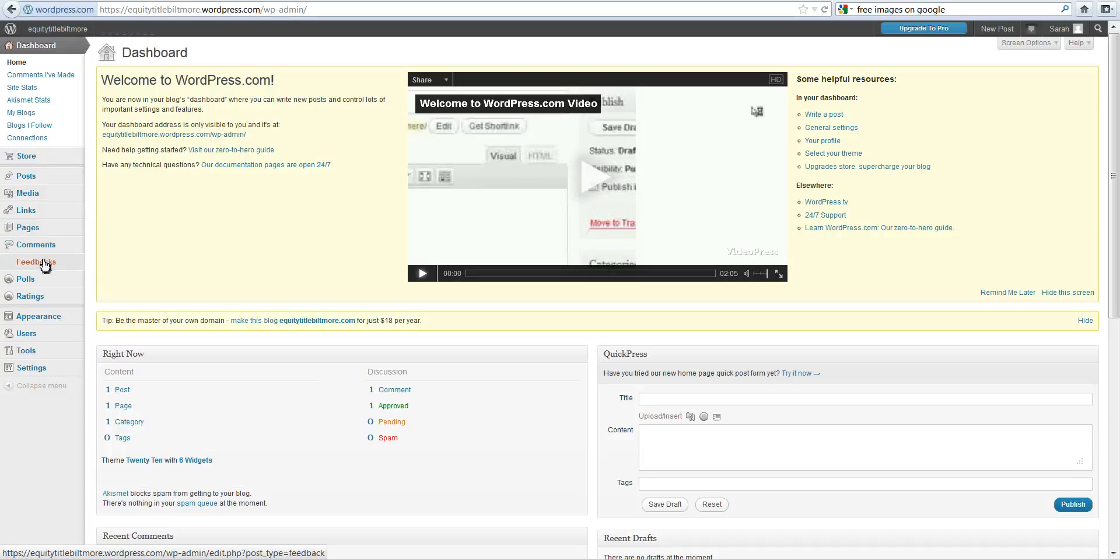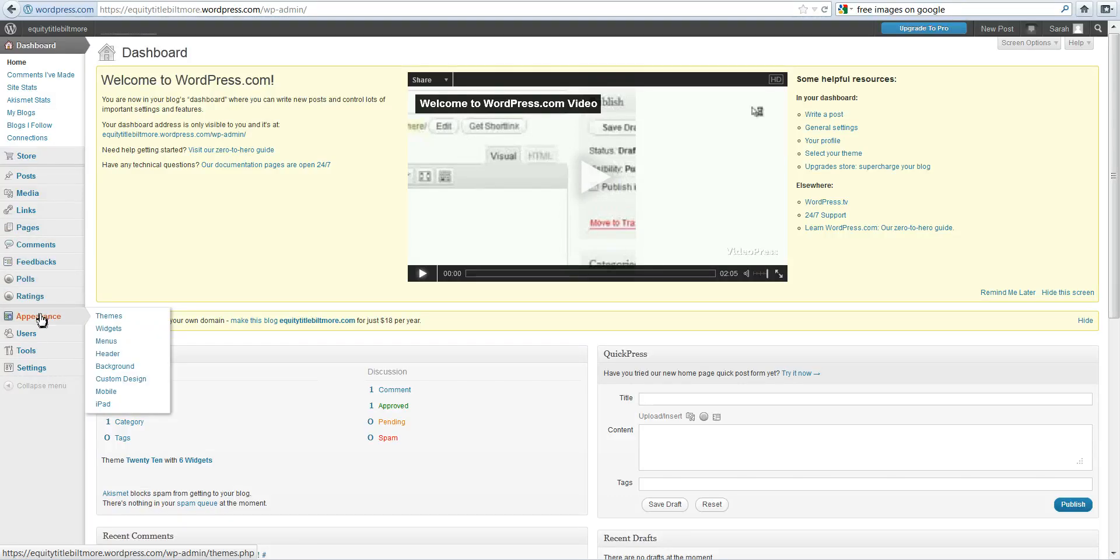This is where you'd go to find comments, any feedback, polls, and ratings. We're not going to talk about that too much.